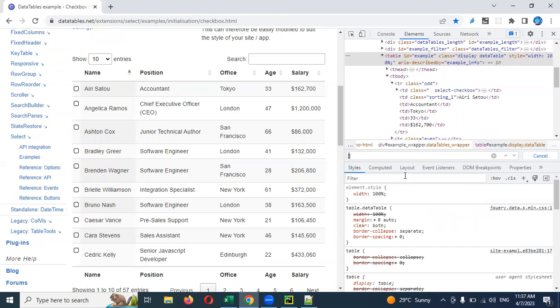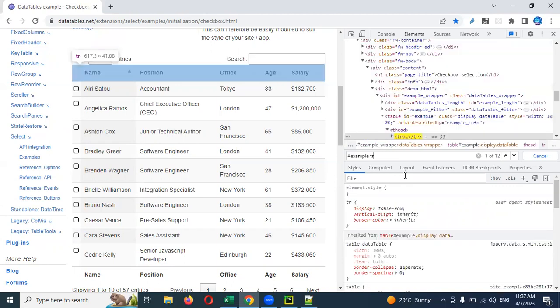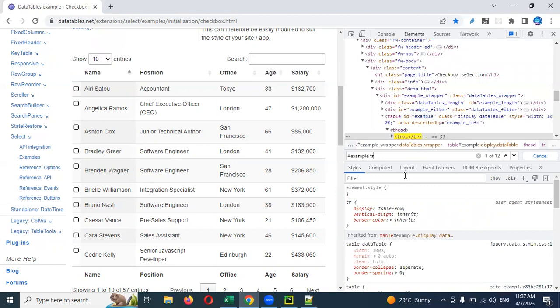I can use the ID — you can see there are three elements, and I'm going to use TR. See, our table is highlighted. In that table, all the TRs that are present will be captured — there are 12 TRs.